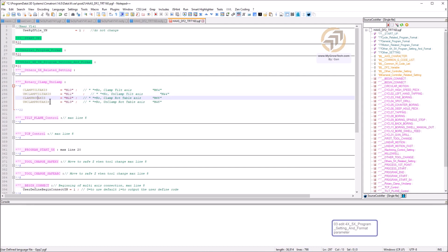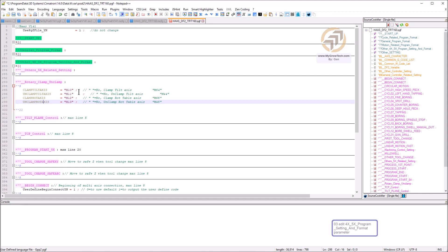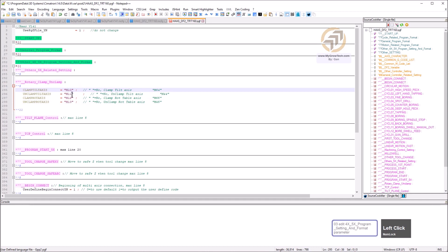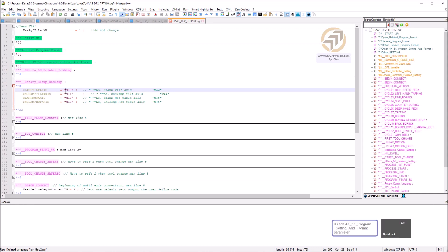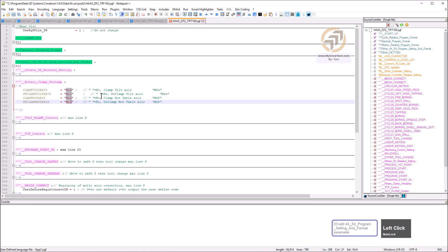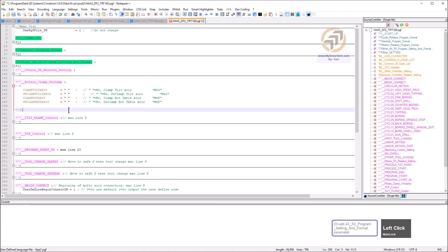You have to define the clamping and unclamping M-codes for the tilt axis and the rotary axis. If you don't have them or can't get them, just put a space. To add a space, put the cursor there, press Alt key to enter column mode in Notepad++, highlight the area, and press space.